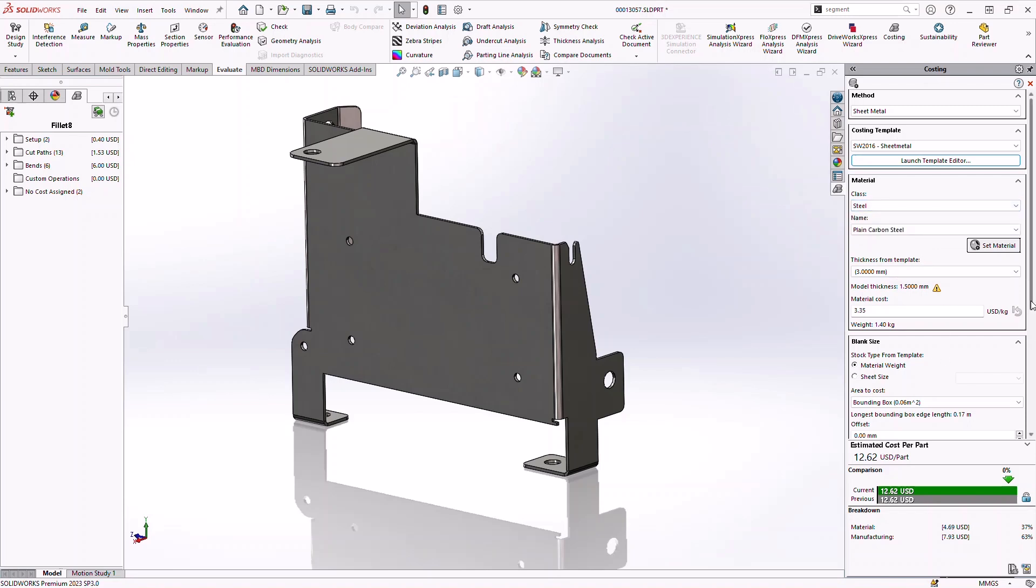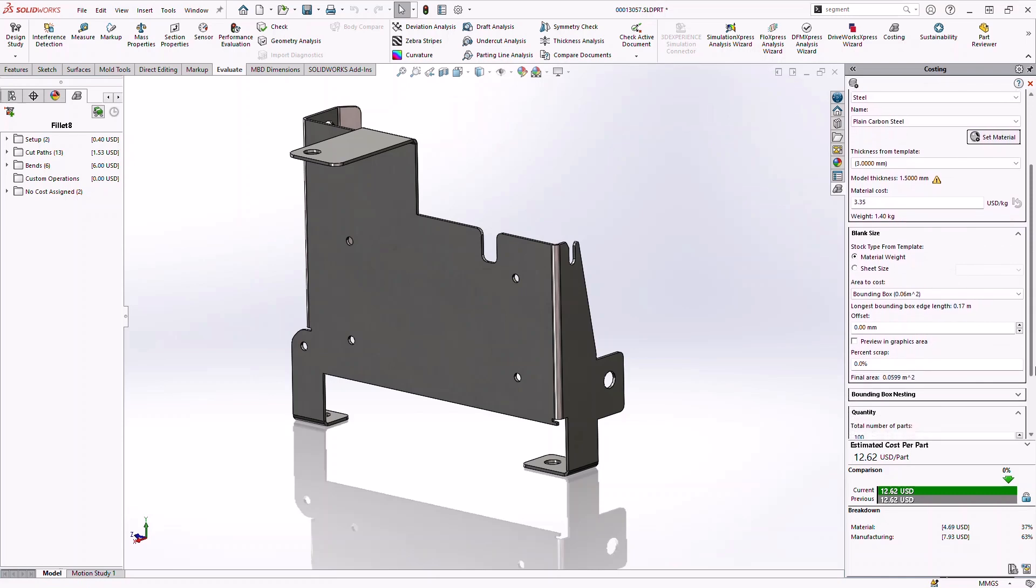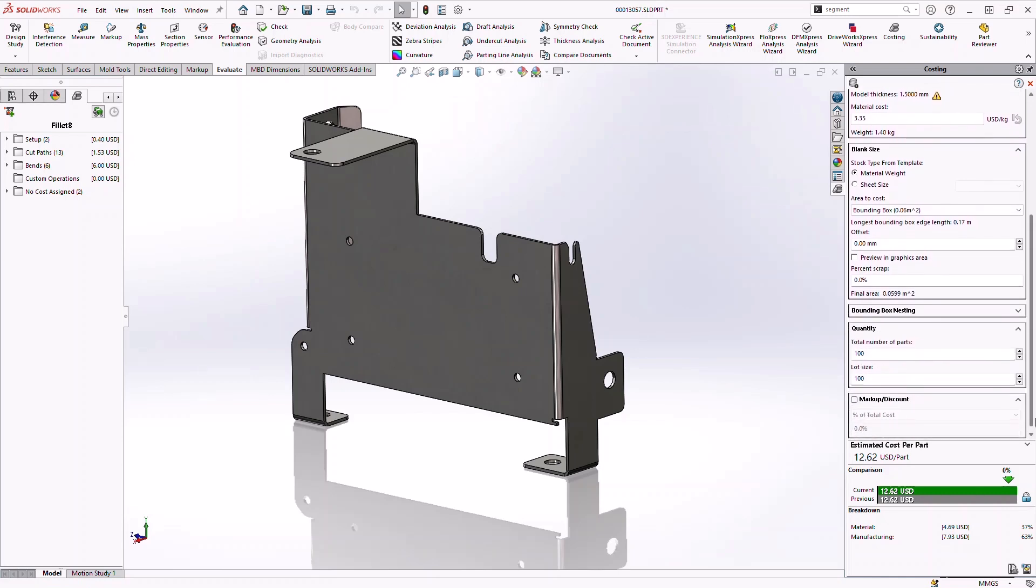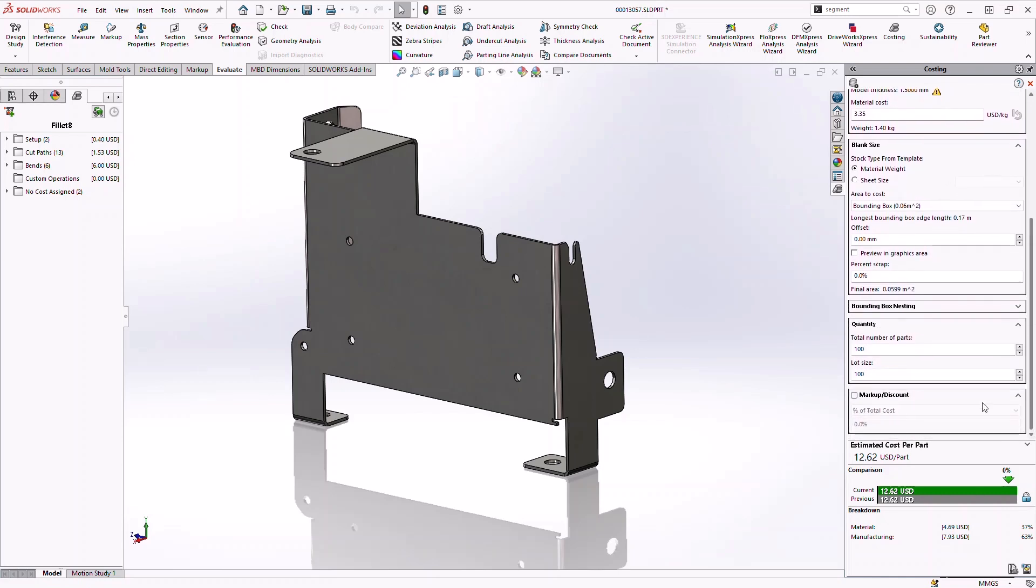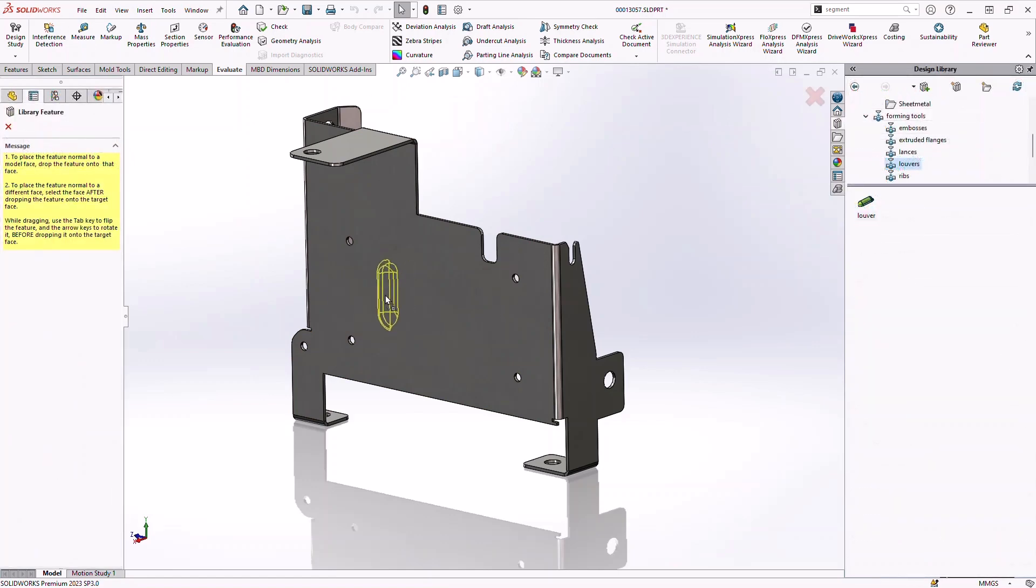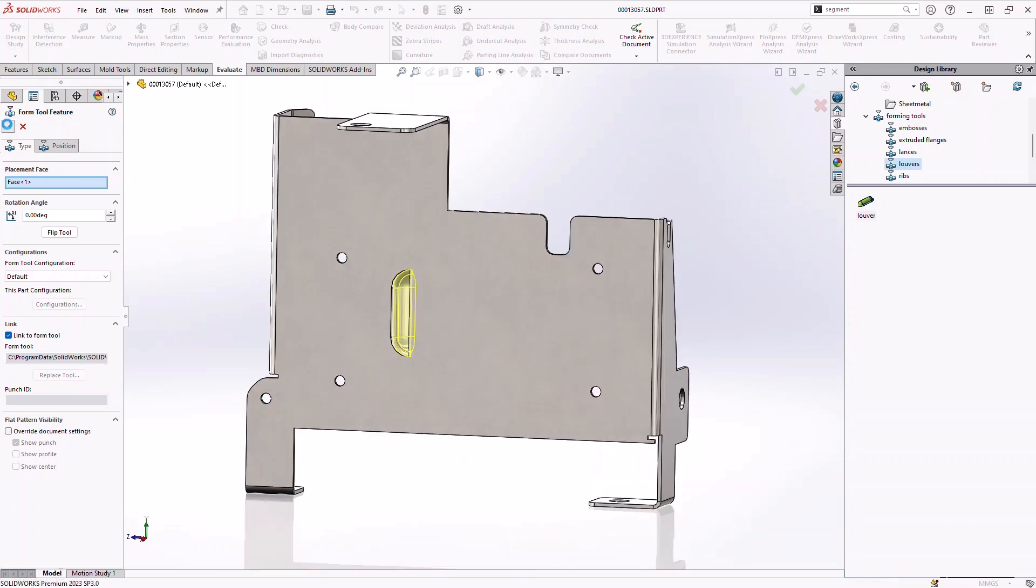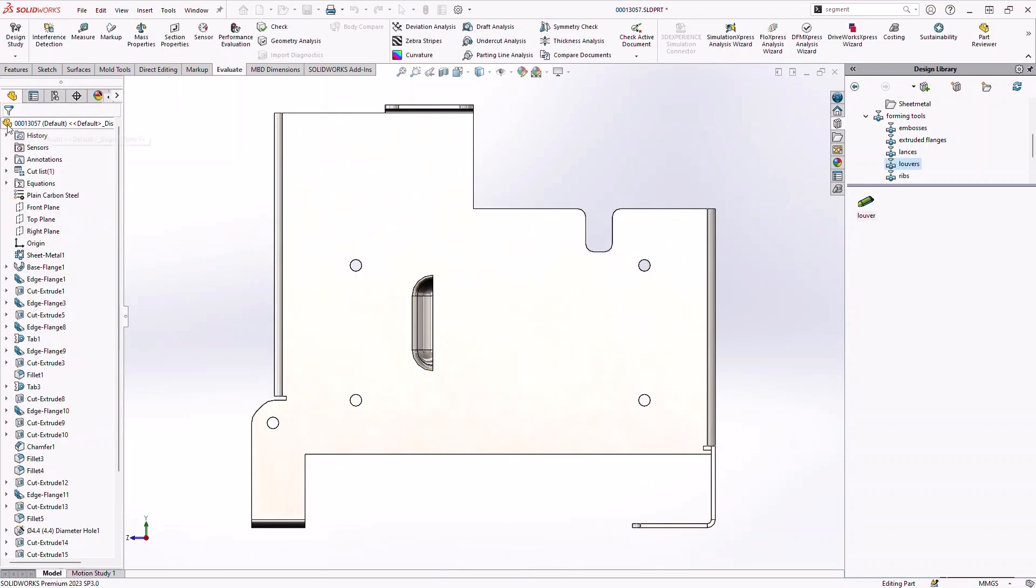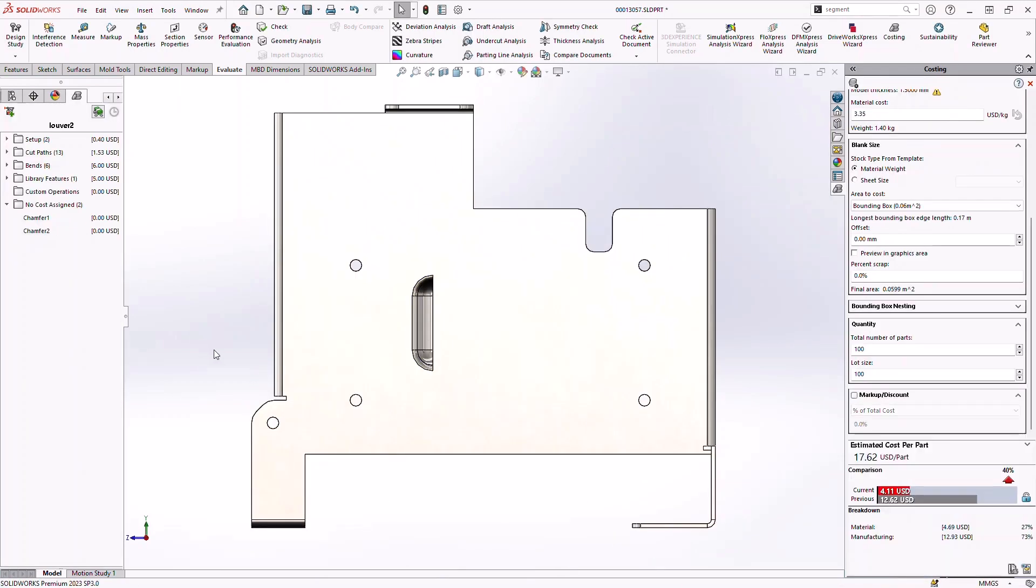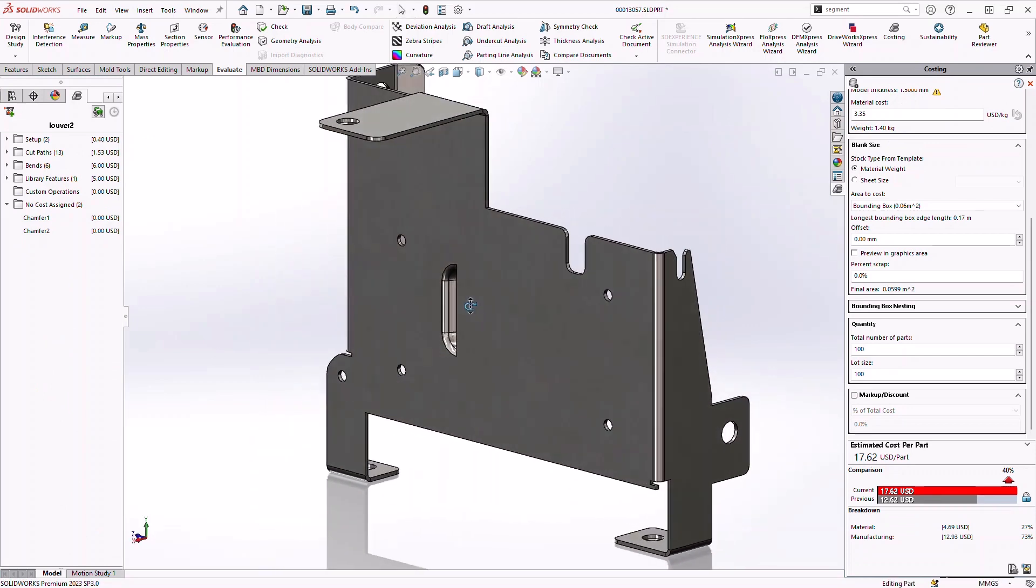It's easy to compare different vendors, materials and thicknesses and see the price update immediately. Setup costs are broken down by lot size and individual feature costs are highlighted on screen. As changes are made to the model such as adding more louvers the cost is recalculated automatically. This makes it easier to understand the financial impact of design decisions and keep your projects within budget.